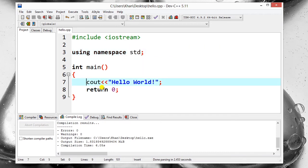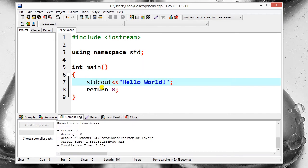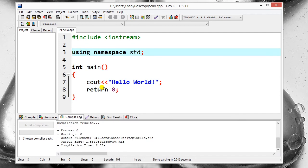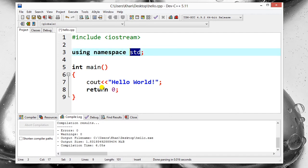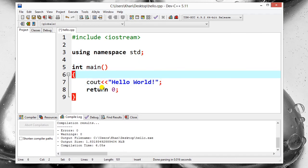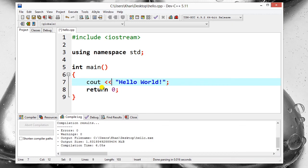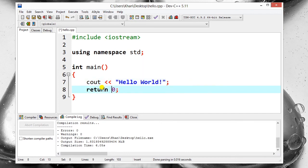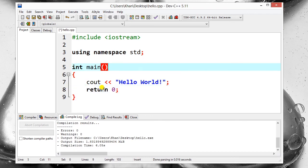So in place of writing this again and again, we will use namespace std so we can use it without std. Then our main function starts, and this is our code: cout, then these two signs, and then inverted commas 'Hello World', and then in the end semicolon, and return zero. This is the sign that the program is going to end, and basically it is the value this main function is going to return.